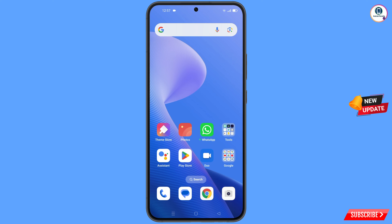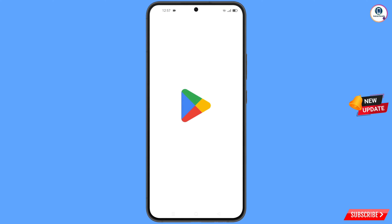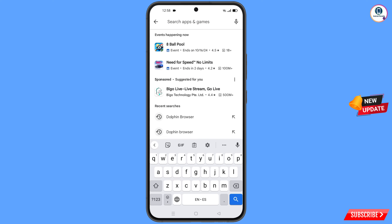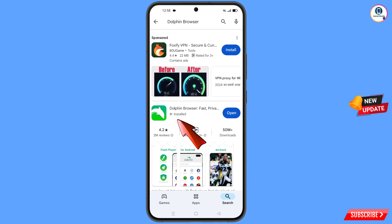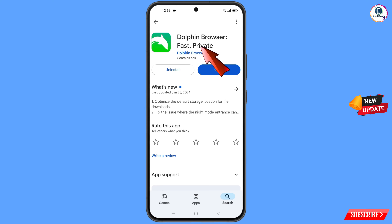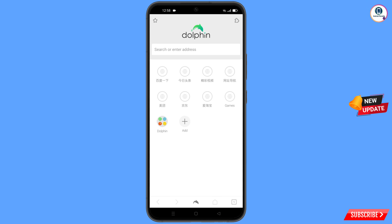Now open Google Play Store and search for Dolphin browser. You will see the browser — tap on it, then download and install Dolphin browser. After installation, open this browser.